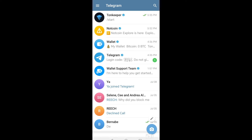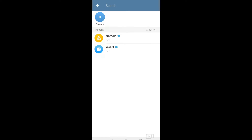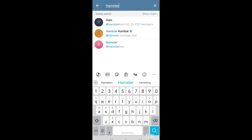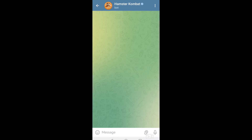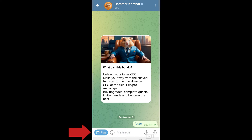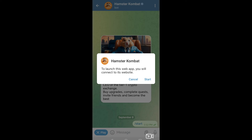Hi everyone, in this video I will show you how to connect your Telegram wallet with Hamster Combat. Open your Telegram, go to the search icon, look for Hamster, and click Start. You can read the information, tap Start, and then click Play. Make sure you're using the latest version of your Telegram application to avoid any issues.